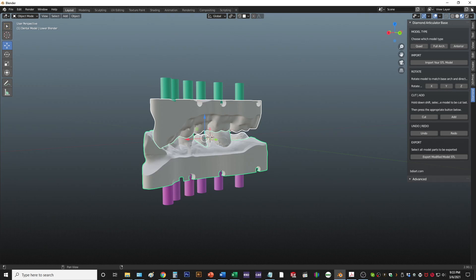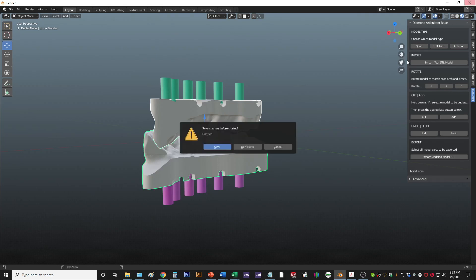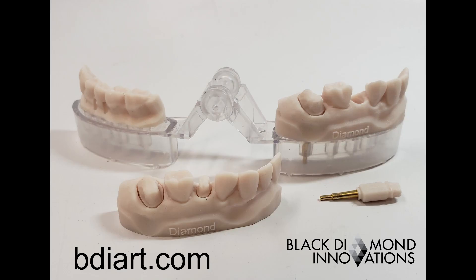Just close it out. You can go to bdiart.com to download your free software with any purchase.